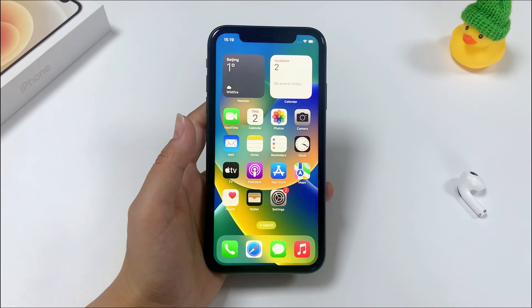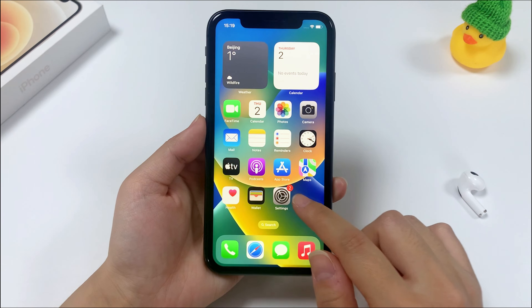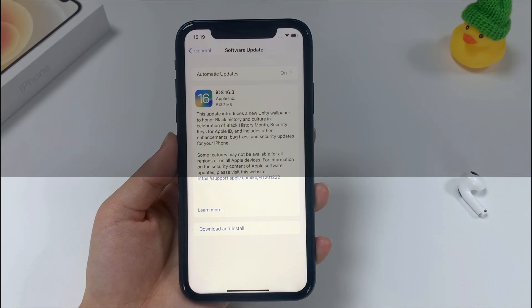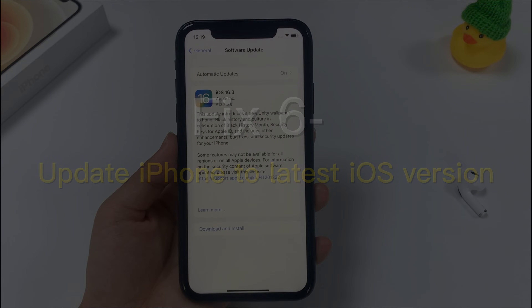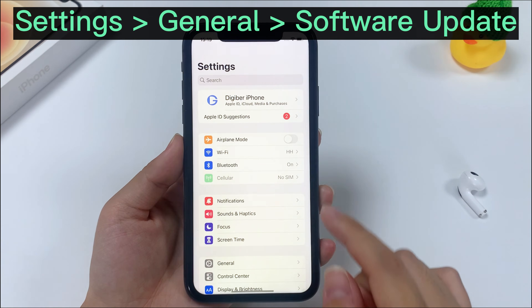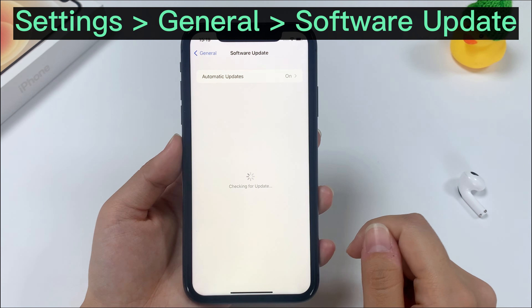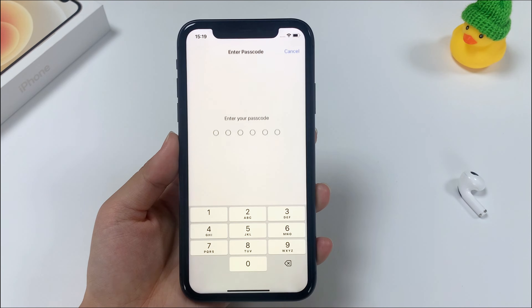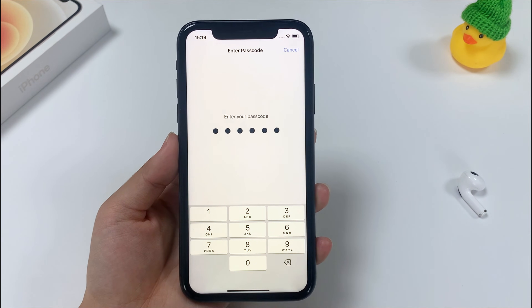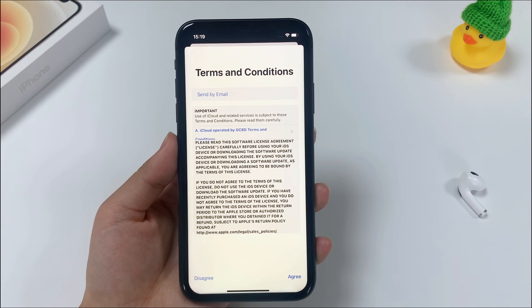Another cause that makes your messages disappear is that your iPhone is running an outdated iOS. So Method 6 is to update your device to the most current version of iOS. Go to Settings, tap General, choose Software Update. If there's a software update available, install the update to fix the problem and get the missing texts back to the Messages app.